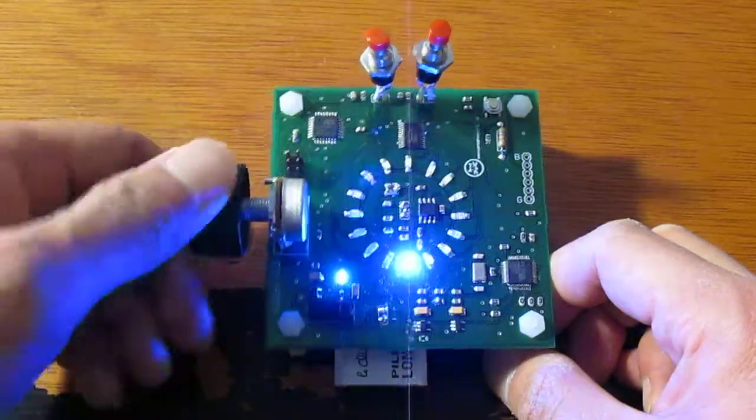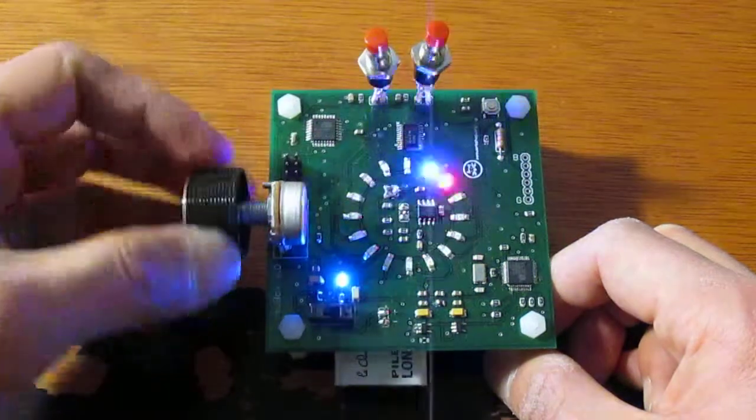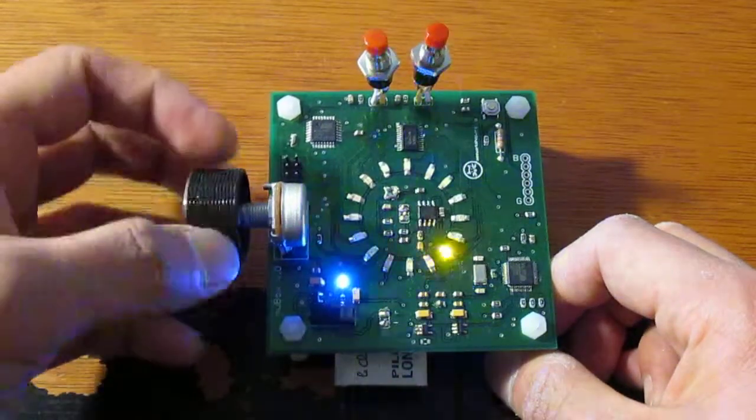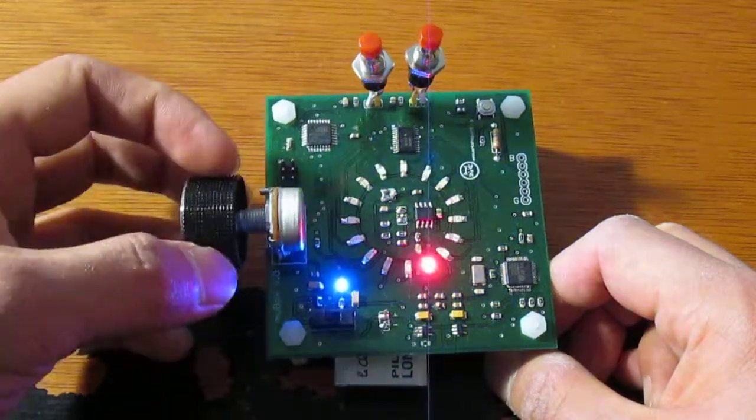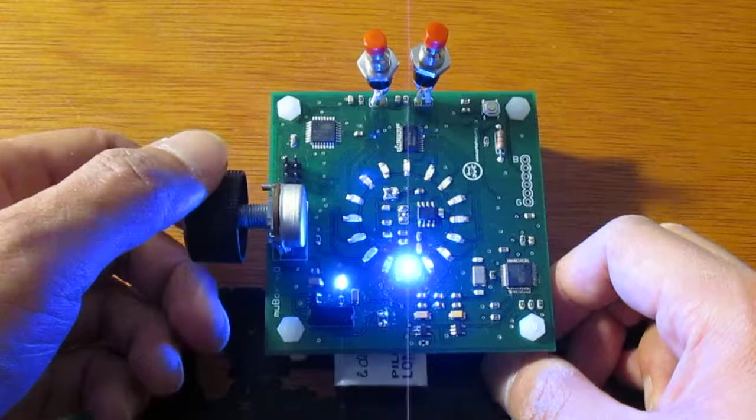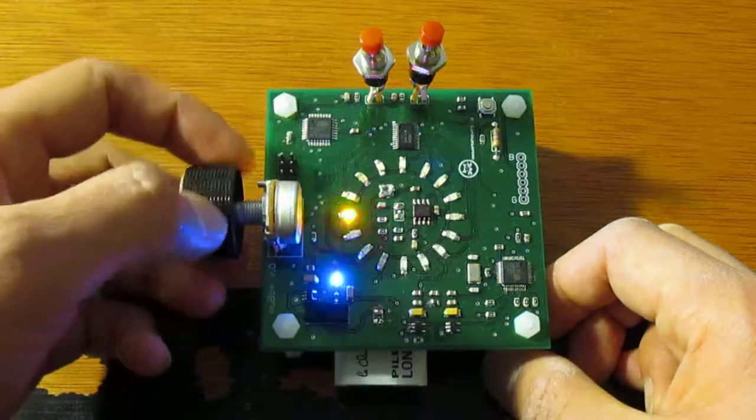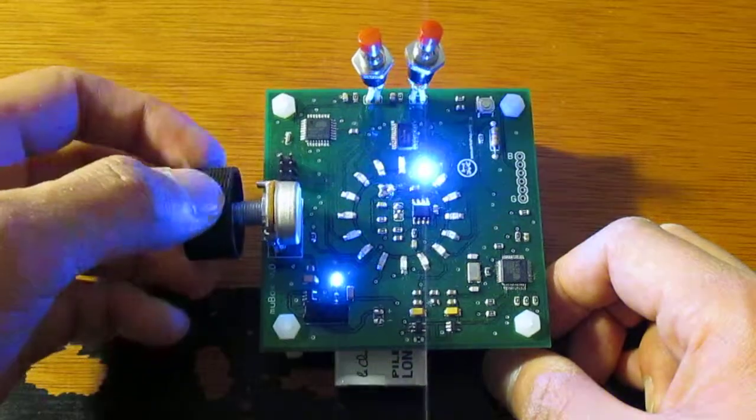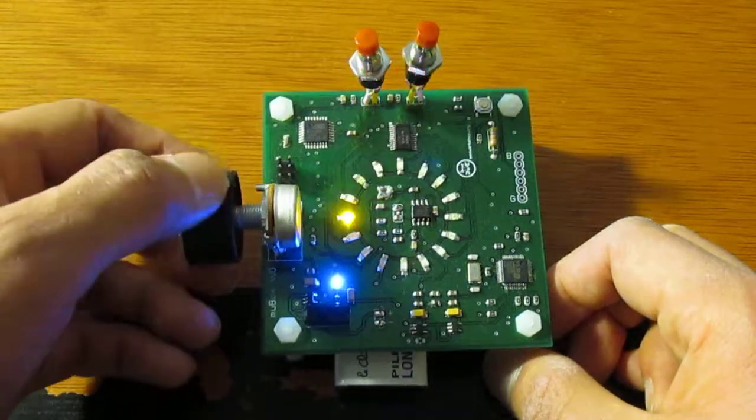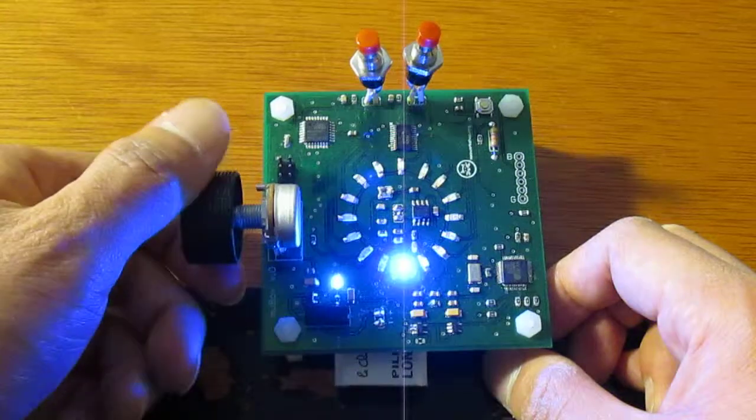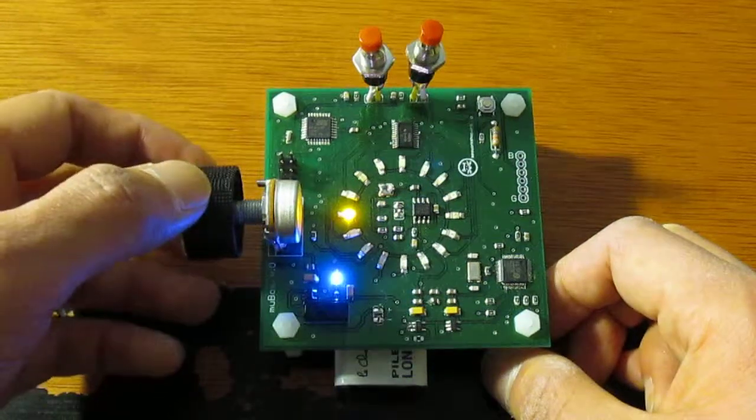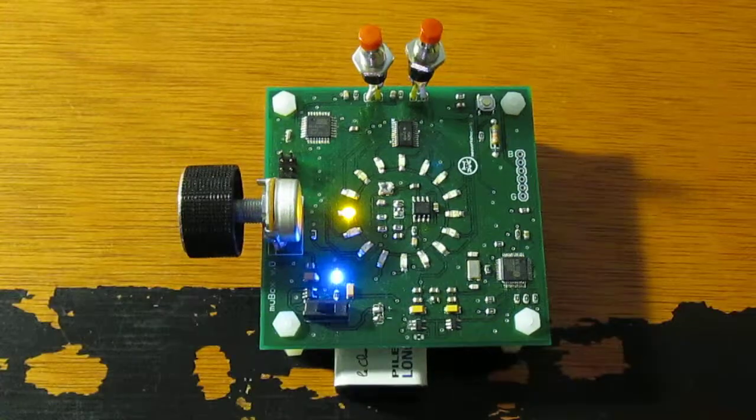Once you turn it on, so far I have it just flashing different LEDs. But I'll post other videos where I made different programs that show what you can do with this thing. Thank you for watching.